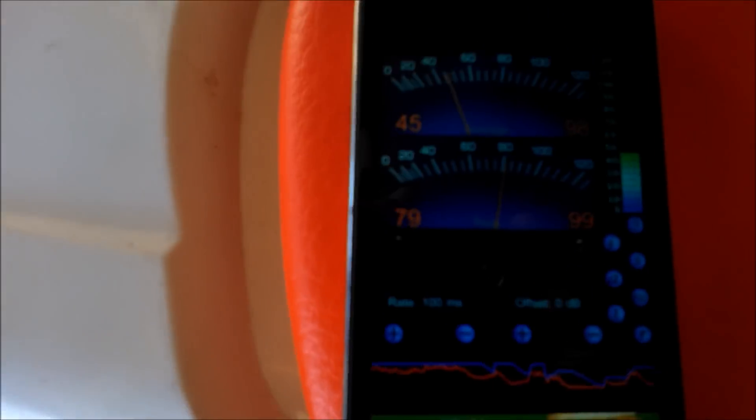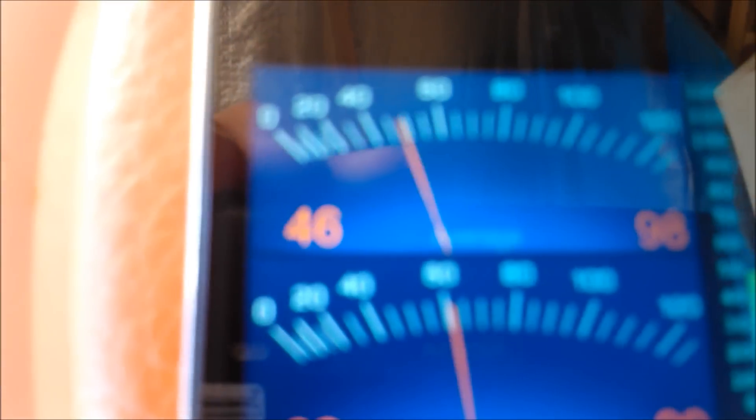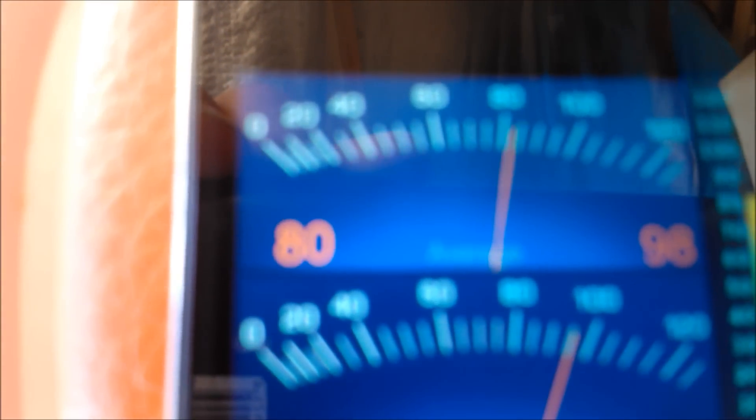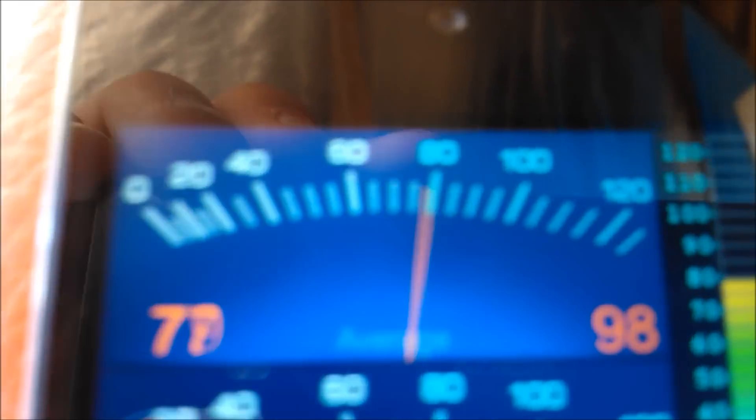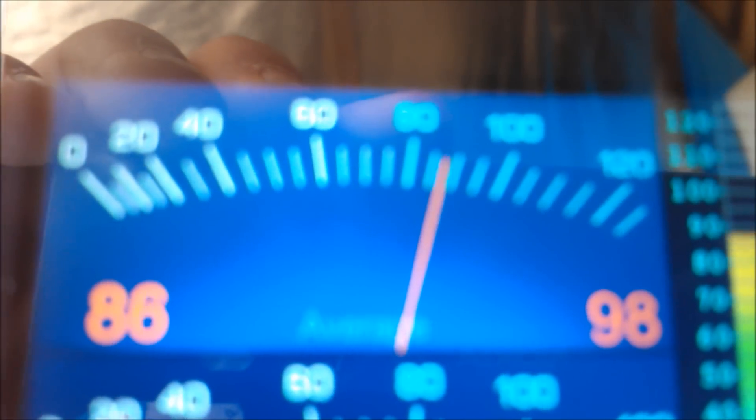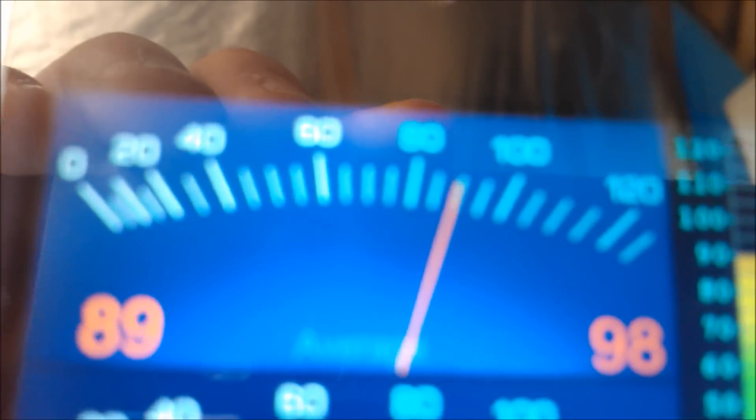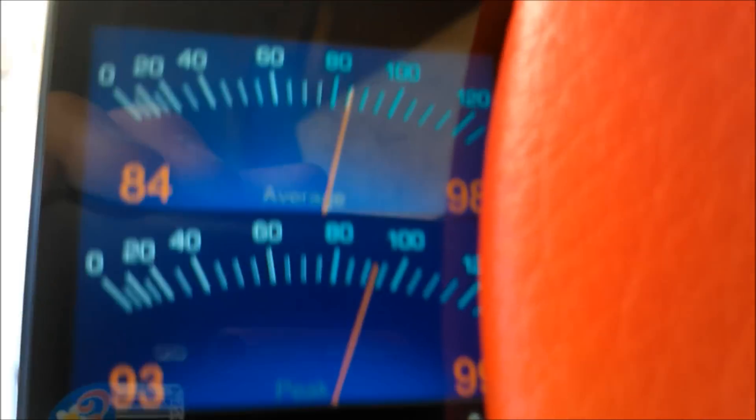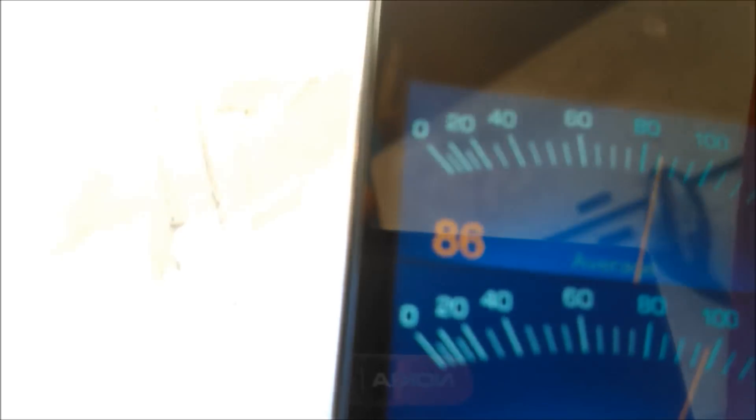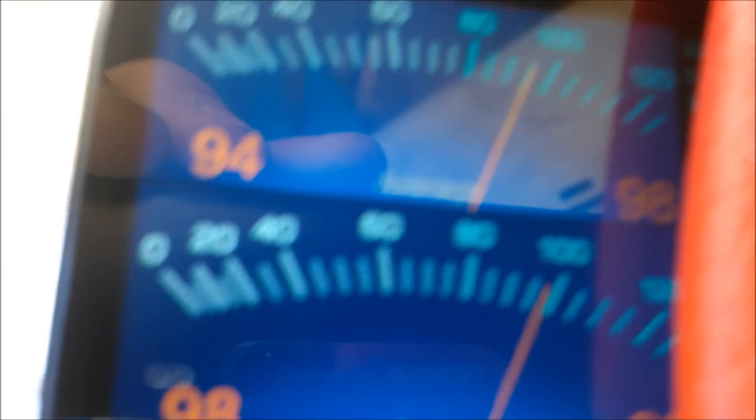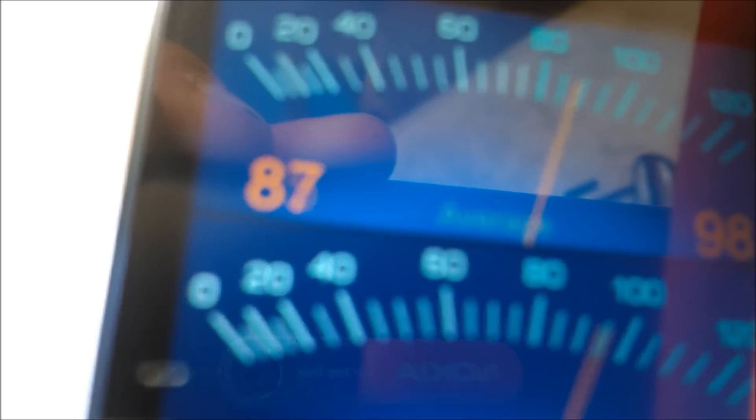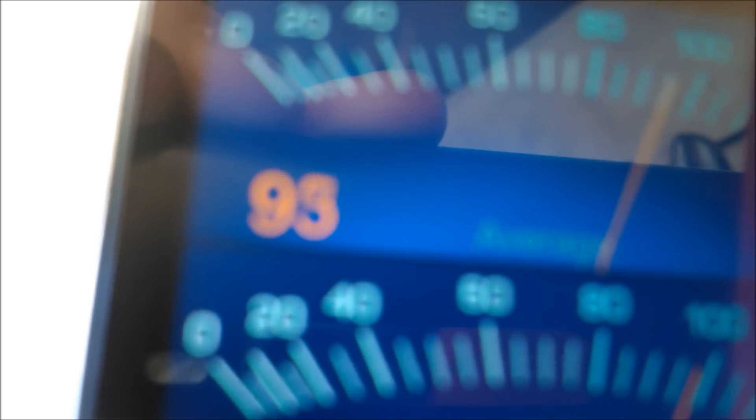So we'll just sit it on the seat then. So according to the app, it idles around probably at 83, and then if you rev it enough, you can get it up to probably 95. It's probably not accurate, but whatever.